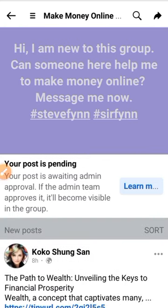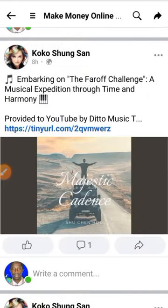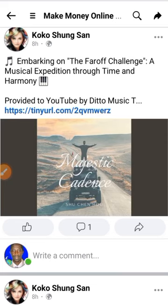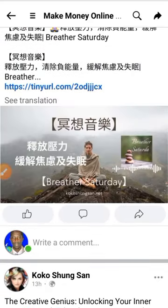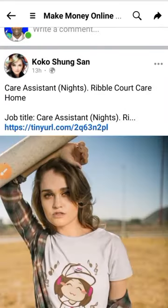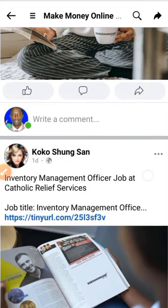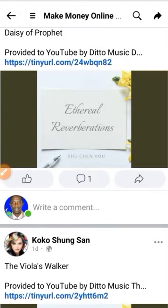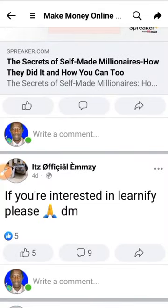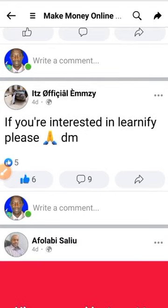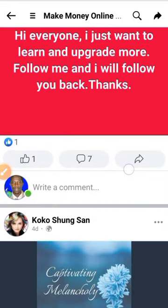I'll wait to see if somebody messages or DMs me. Then I'll also go back to posts that people are posting to see the ones making the most views. If these are making more views, I'll comment on that one as well. This one is making about 9 comments and people like it — 'If you are interested in Lenify, please DM.' So people are there.